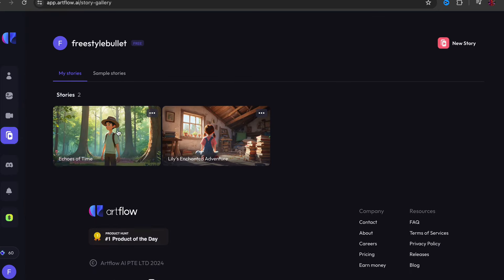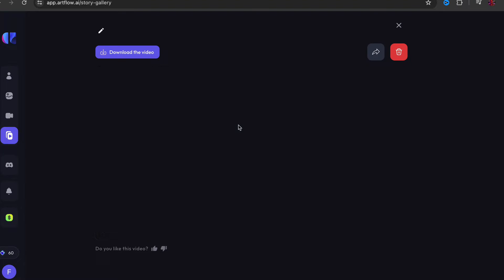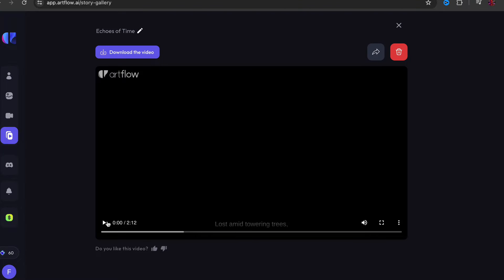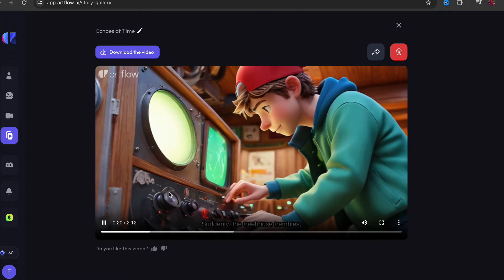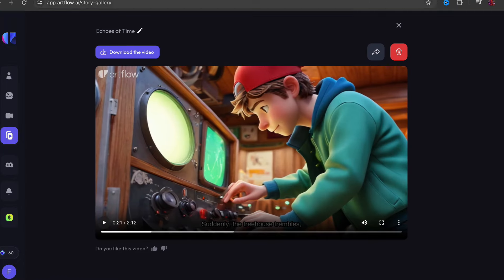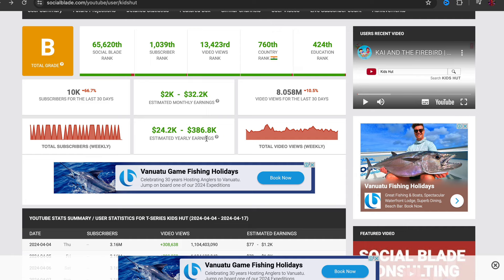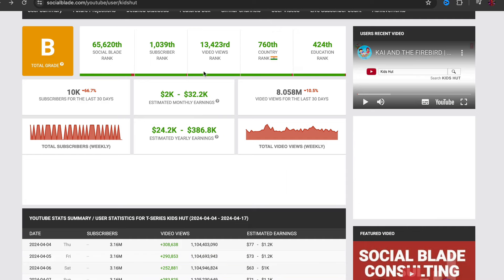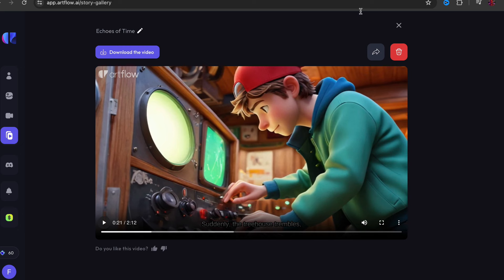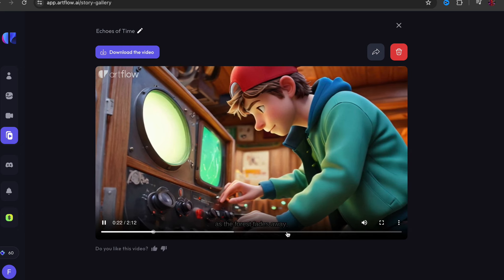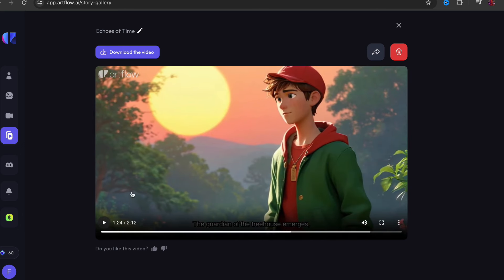As you can see, we created a very good story video we can upload to YouTube to make money online, and like I showed you before, these channels make a lot of money. The AI-created video looks really good. Hit that subscribe button, smash that like button, and I'll see you next time.